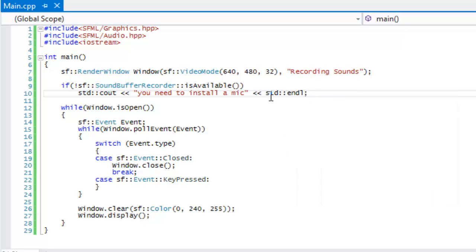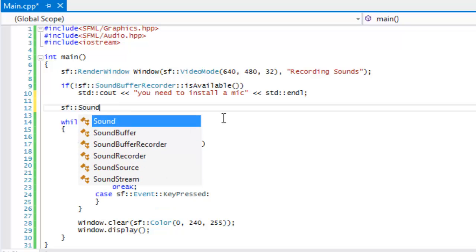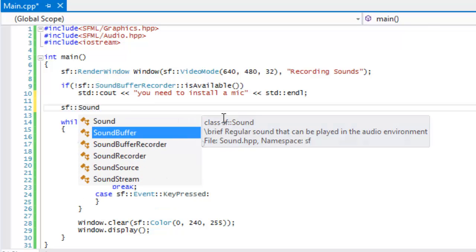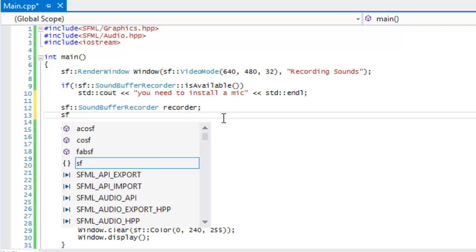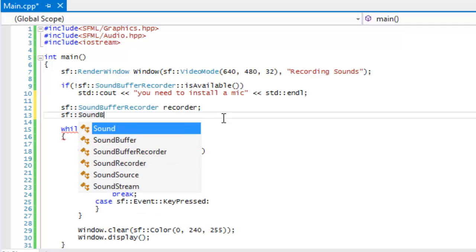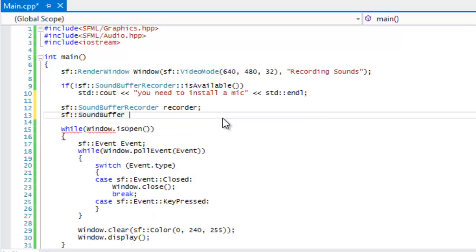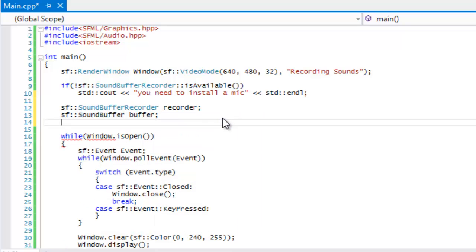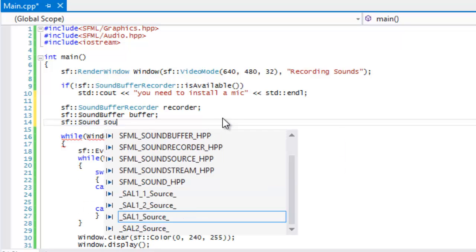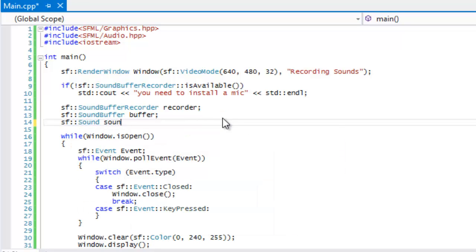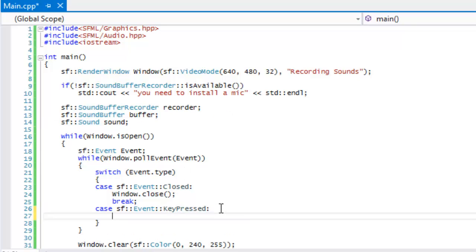What we're going to do now is make three things. We're going to make a sound buffer recorder, we'll call this recorder, we'll make a sound buffer, and we'll make a sound.